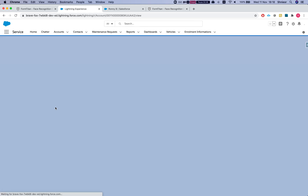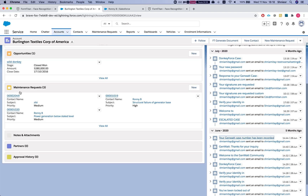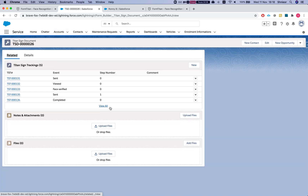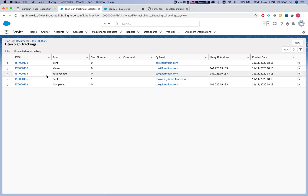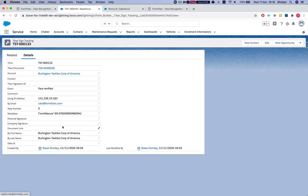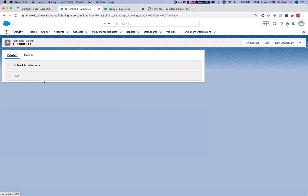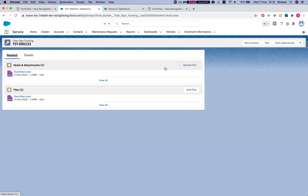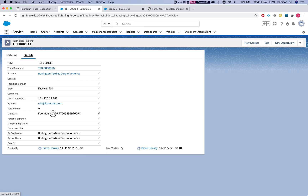Another amazing thing happens here: if I refresh this window and look at the Titan Sign document's related records, there's a new step called 'Face Verified'. Clicking it and looking at the related records, I can see a file with the video recording of the verification. You can go back and review this recording whether it passed or failed, and in the details it gives you the confidence level of the recognition. This is really amazing.